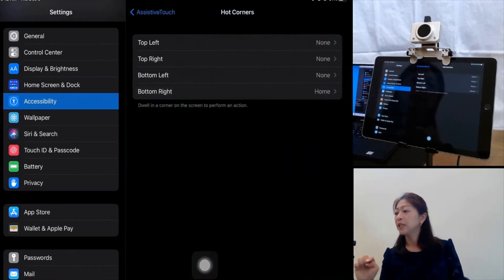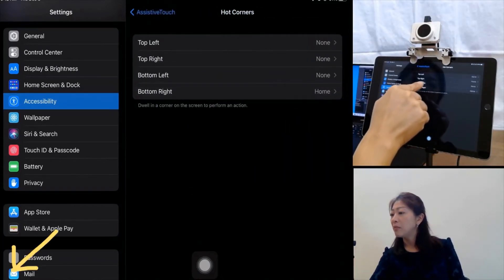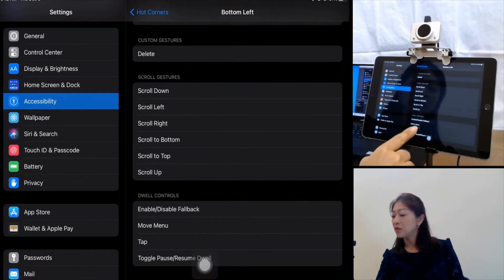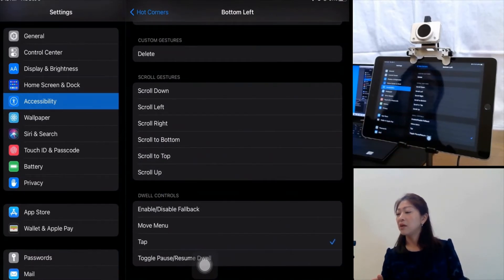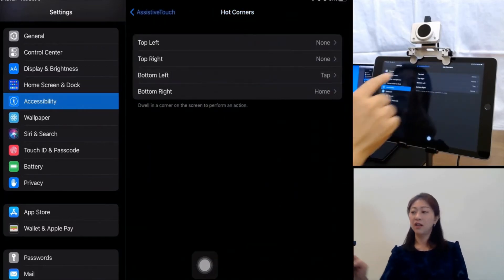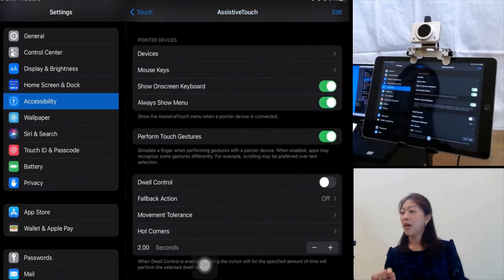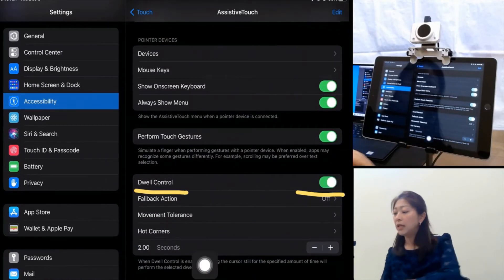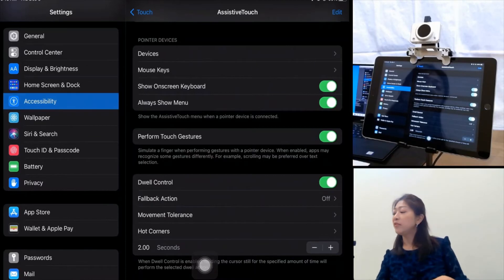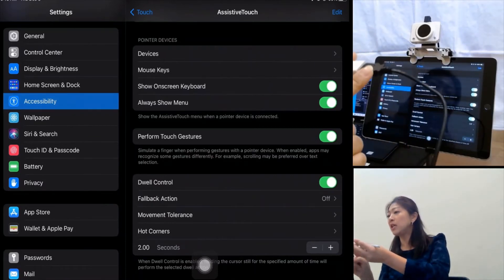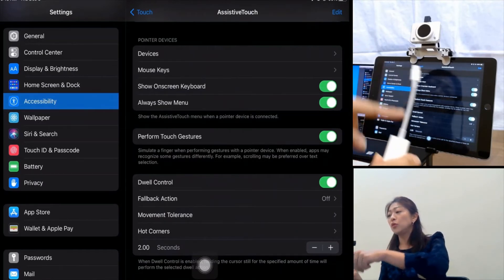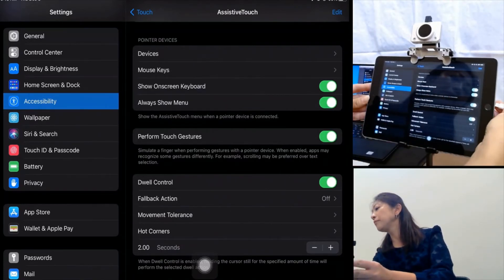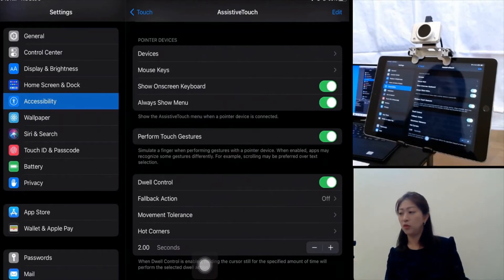I'm going to define the bottom left corner as Tap, so when I stay at the bottom left corner it's going to do the Tap. Let me go back to AssistiveTouch. Now let me turn on the Dwell Control, and as I showed you in my previous video, I'm going to connect this USB head control mouse to the iPad using a USB to lightning connector and plug it in.